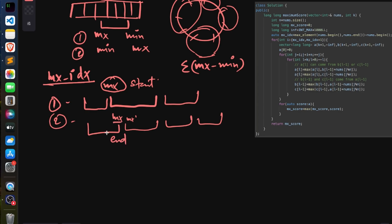That's what I'm doing in the code. This is your nums array, this is k, this is the size, and this is the max score initialized to negative infinity. I found the maximum index — the index where the maximum element is present — then handled two cases: starting index as mx_index, and starting index as mx_index + 1. If mx_index + 1 is the starting value, then mx_index is the ending value of the previous partition.